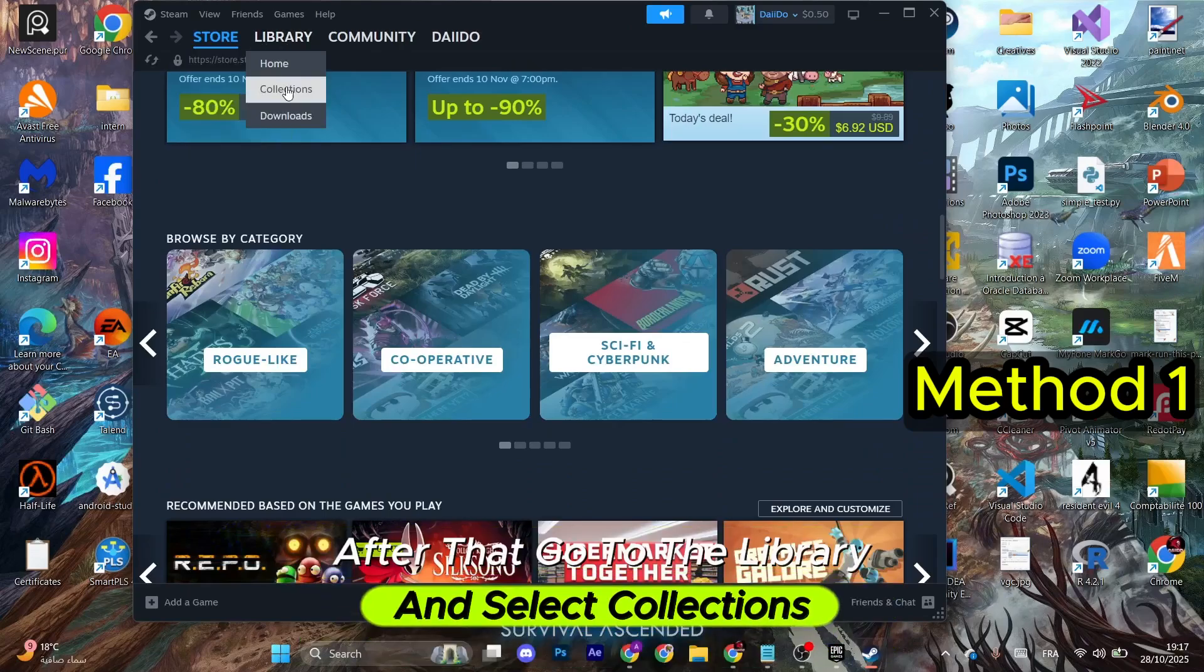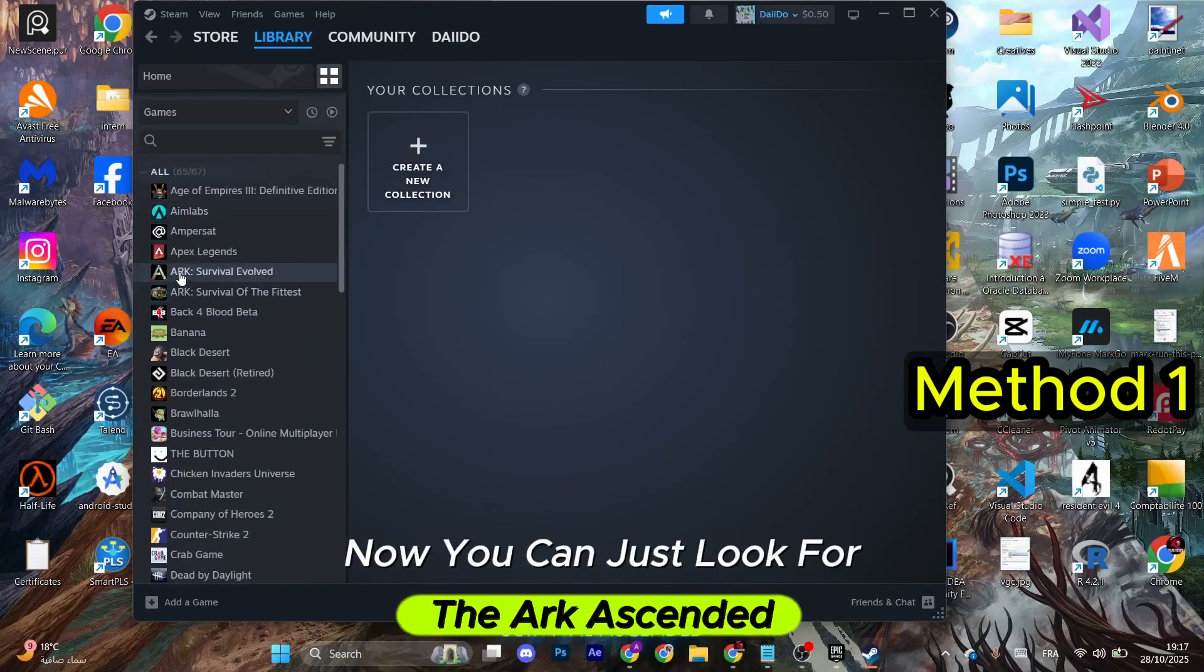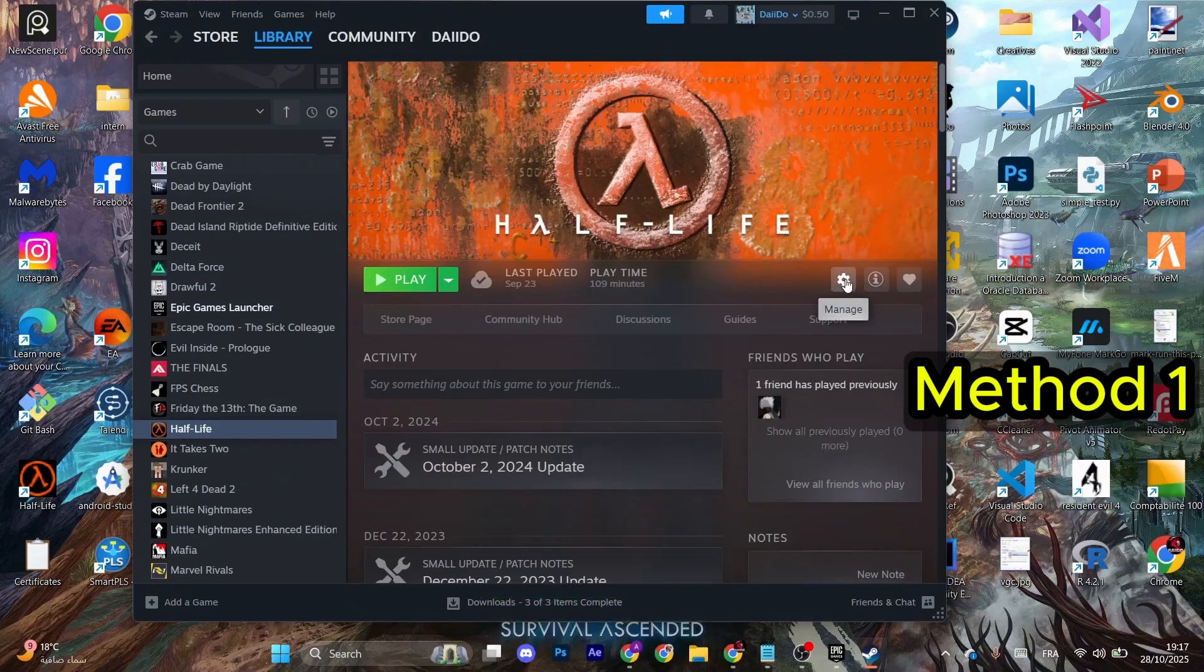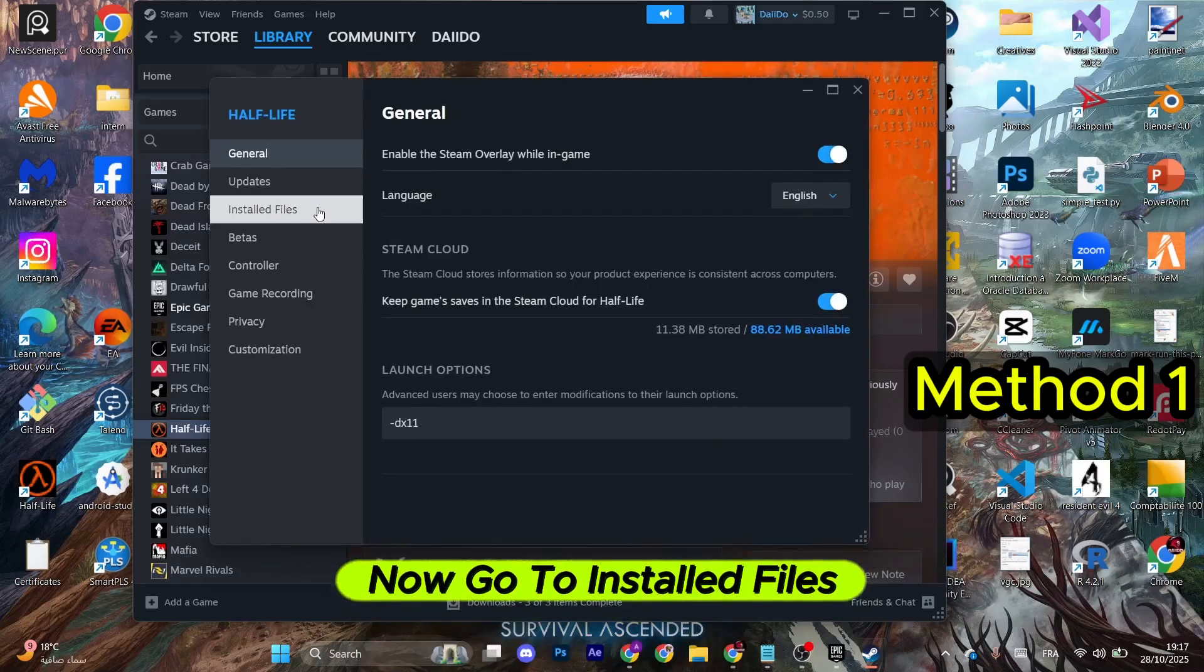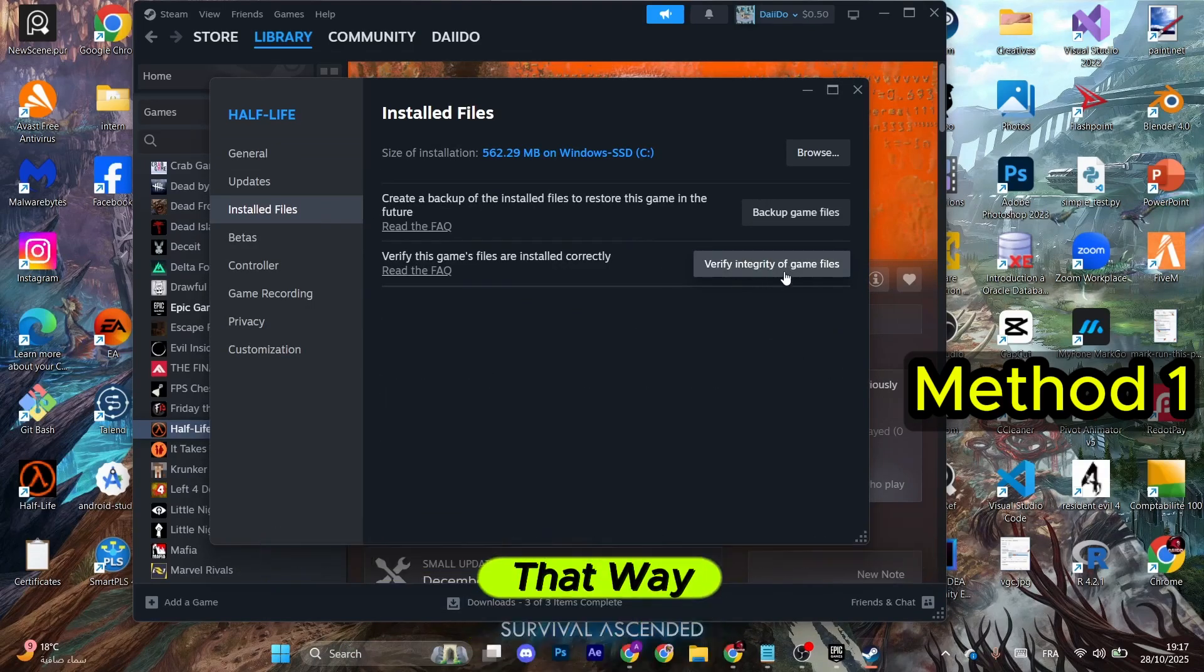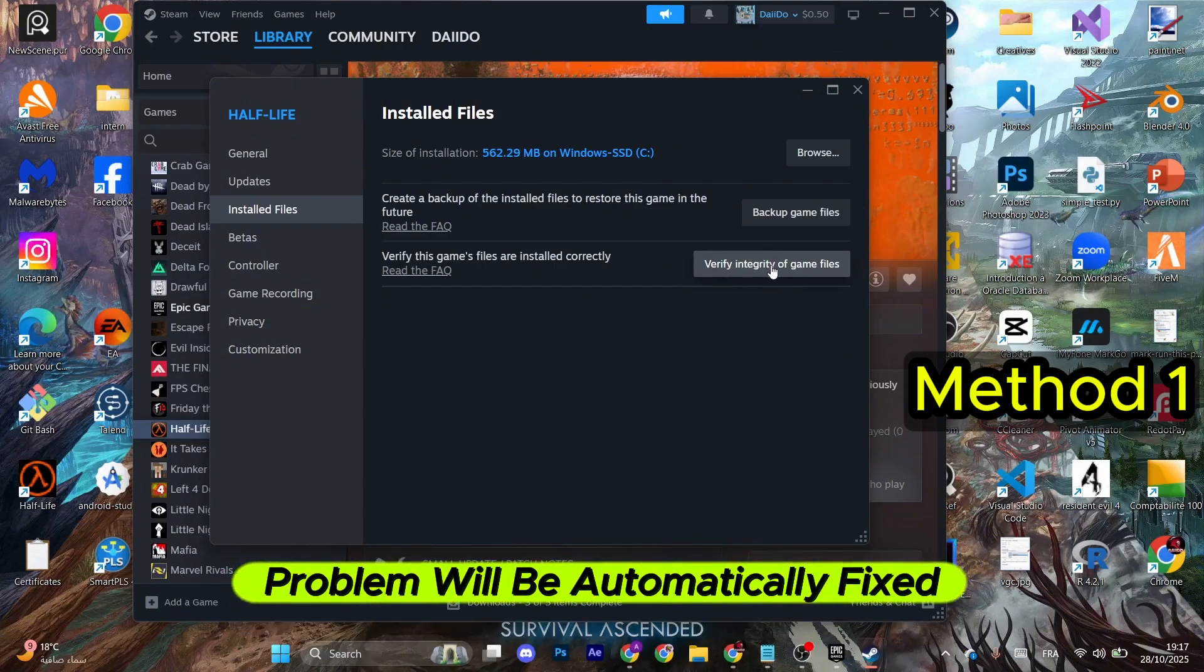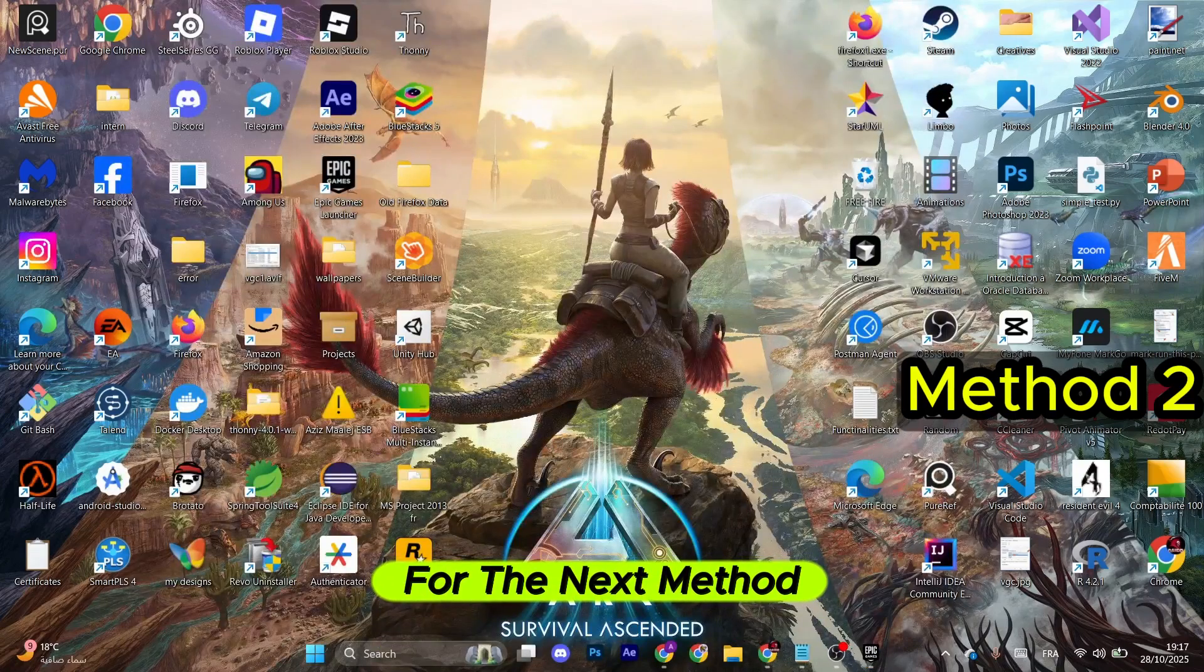After that, go to the library and select Collections where you have the game. Now you can just look for Arc Ascended. It has to be installed, so select it. After that, select this option right here and click on Properties. Now go to Installed Files and select Verify Integrity of Game Files. That way, any issue that is possibly responsible for the joining problem will be automatically fixed. Just wait for the process to finish.